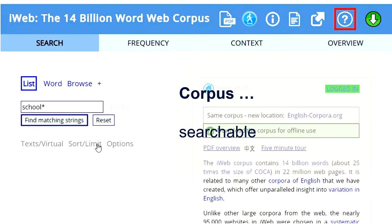The most important thing about a corpus is that it is searchable, and you can use a special language to discover what is happening with language. So, for example, you can search for different forms of a word, and then see that word in context — see how it is used in actual, real language.